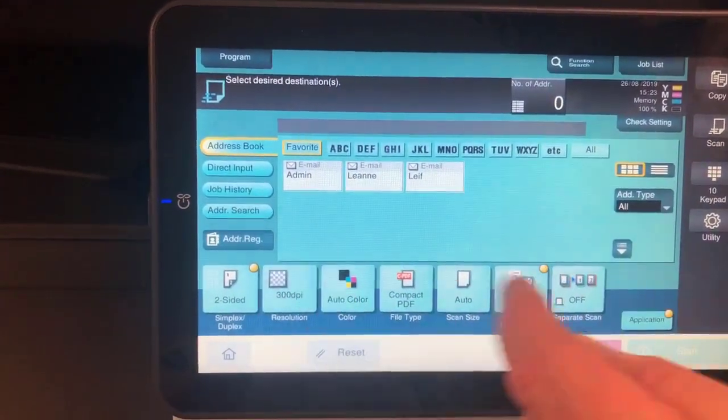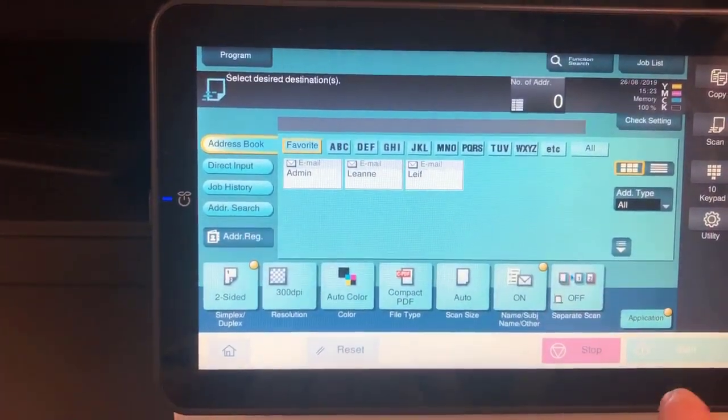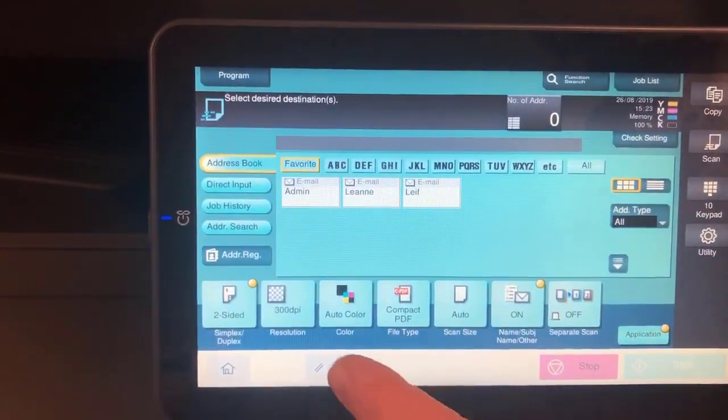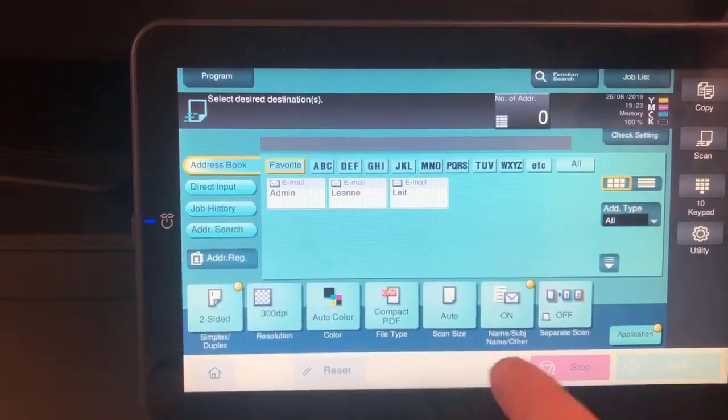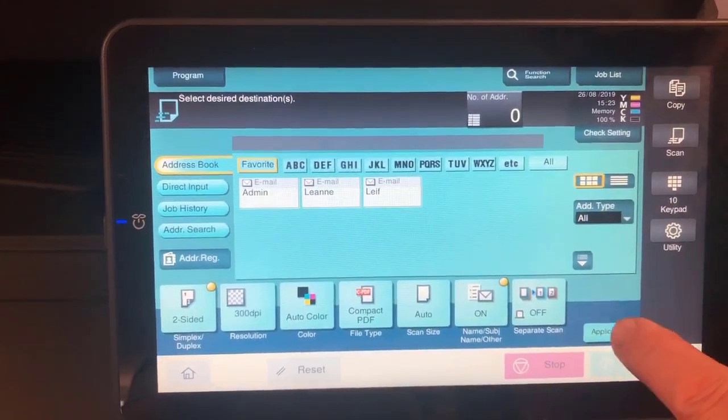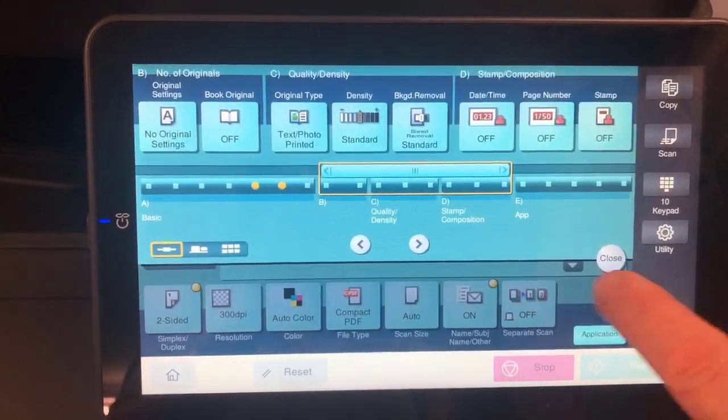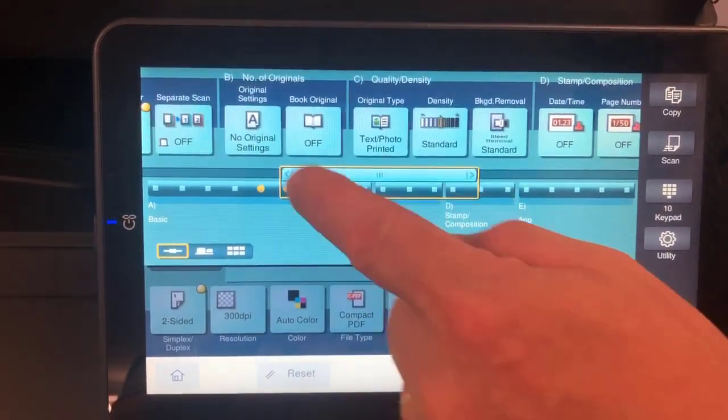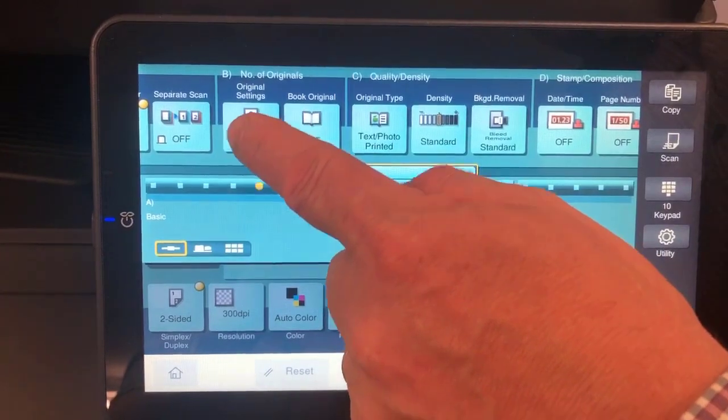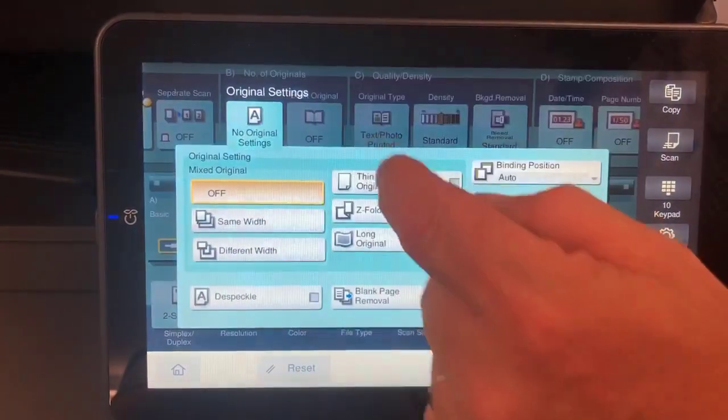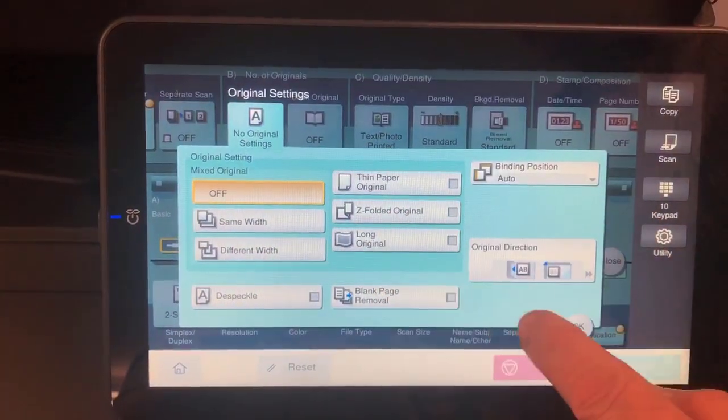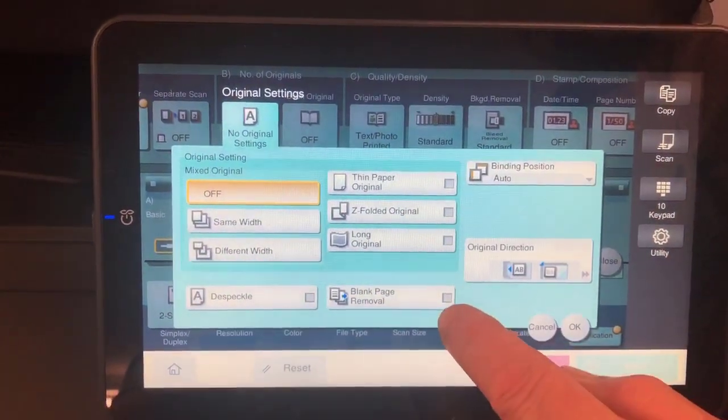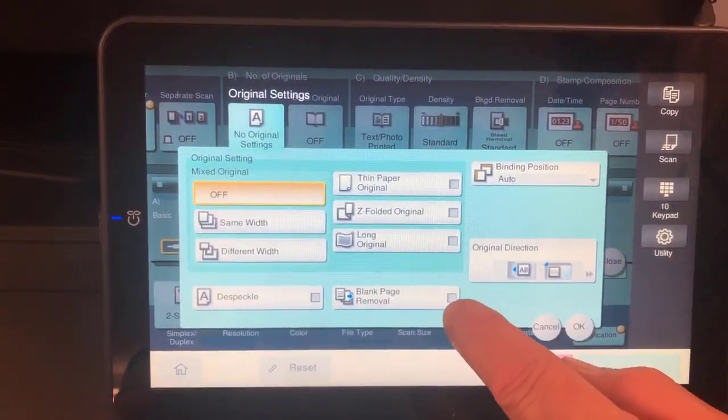But this can be whatever you like to keep as the default setting. I'm going to keep it as double-sided, and I'm going to go into application. There's a setting here under the original settings that says blank page removal.